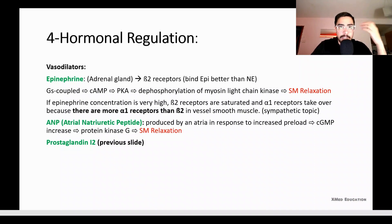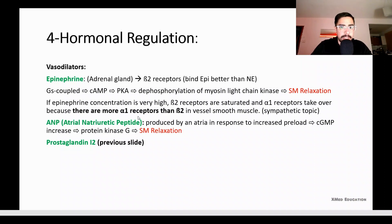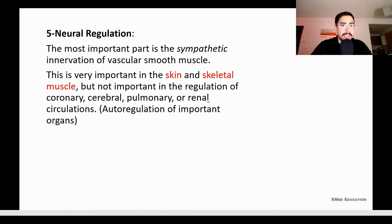For this course you mainly need to know ANP, but if your teacher asks about BNP, know it is the same as ANP but released by the ventricle. Prostacyclin (prostaglandin I2) works via the same cGMP/protein kinase G pathway, causing smooth muscle relaxation, as explained in the previous slide.